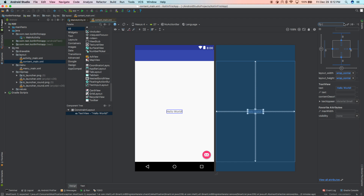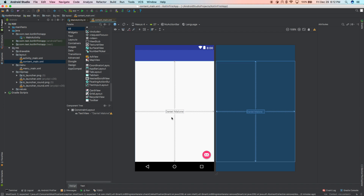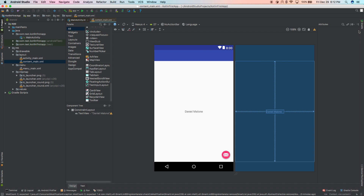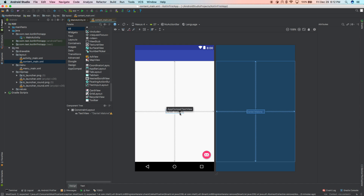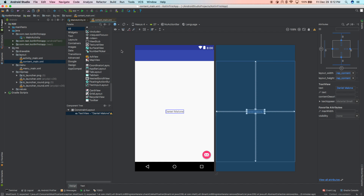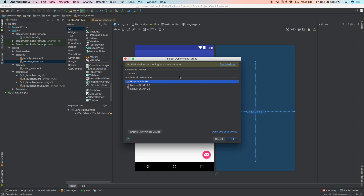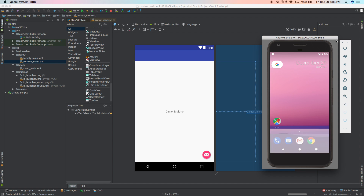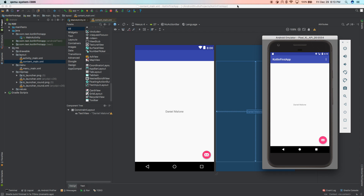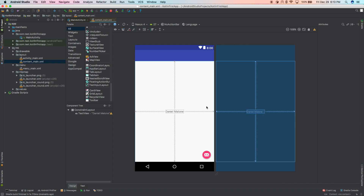In the Attributes panel, find the Text field — you'll see it listed under TextView. I'm going to change it to Daniel Malone and hit Enter. You'll notice it instantly updates in the design view. Now go up to the Run button, click it, then select your virtual device and hit OK. It'll take a couple of seconds to build. And there it is — it now says Daniel Malone. That's your very first basic app, and over the coming months we're going to keep building on this.